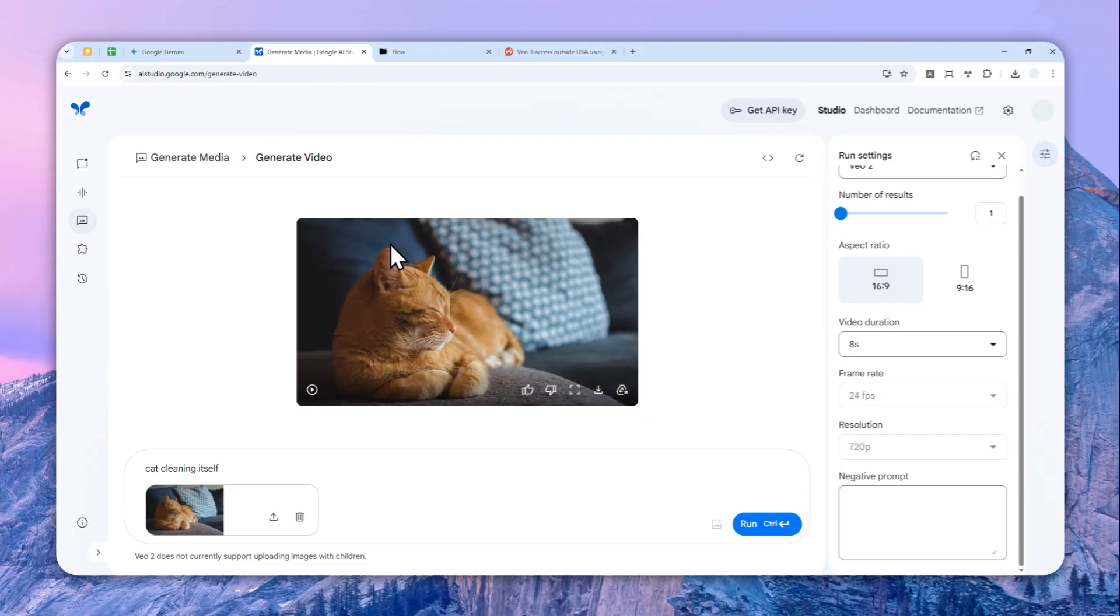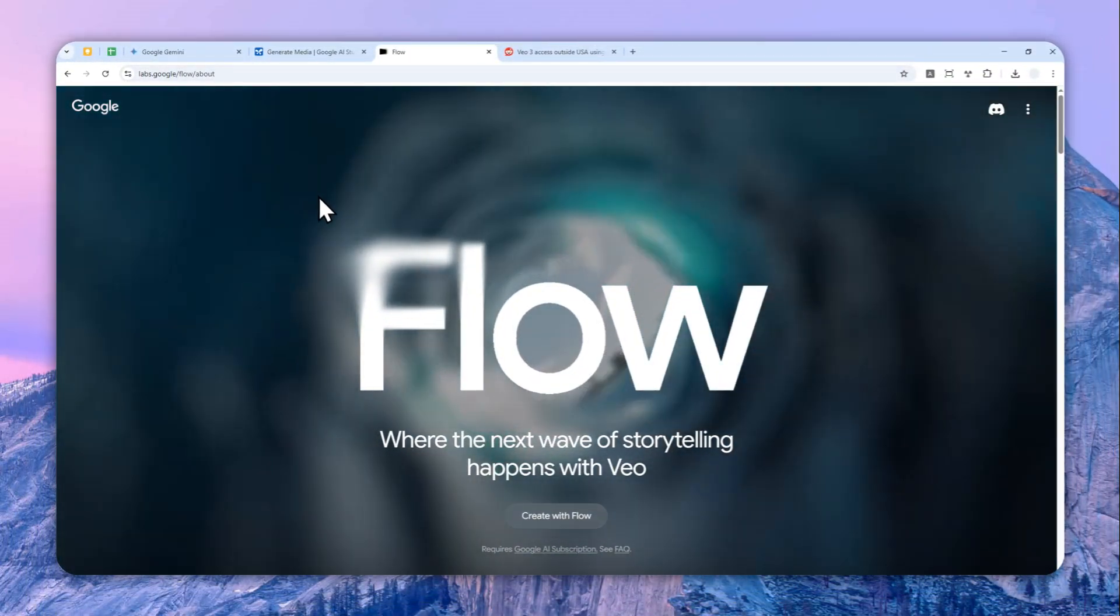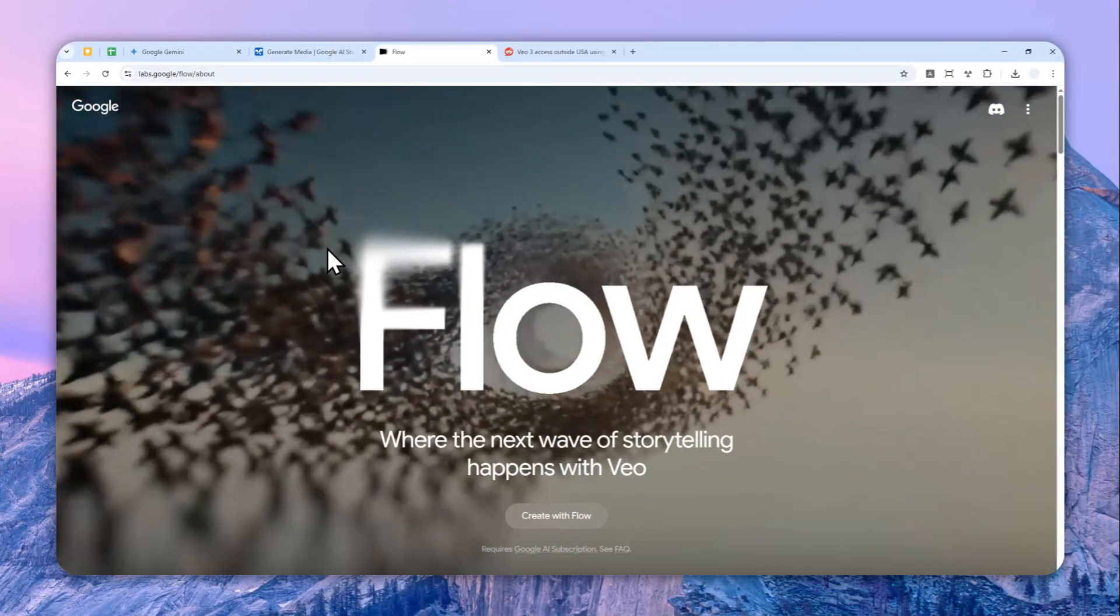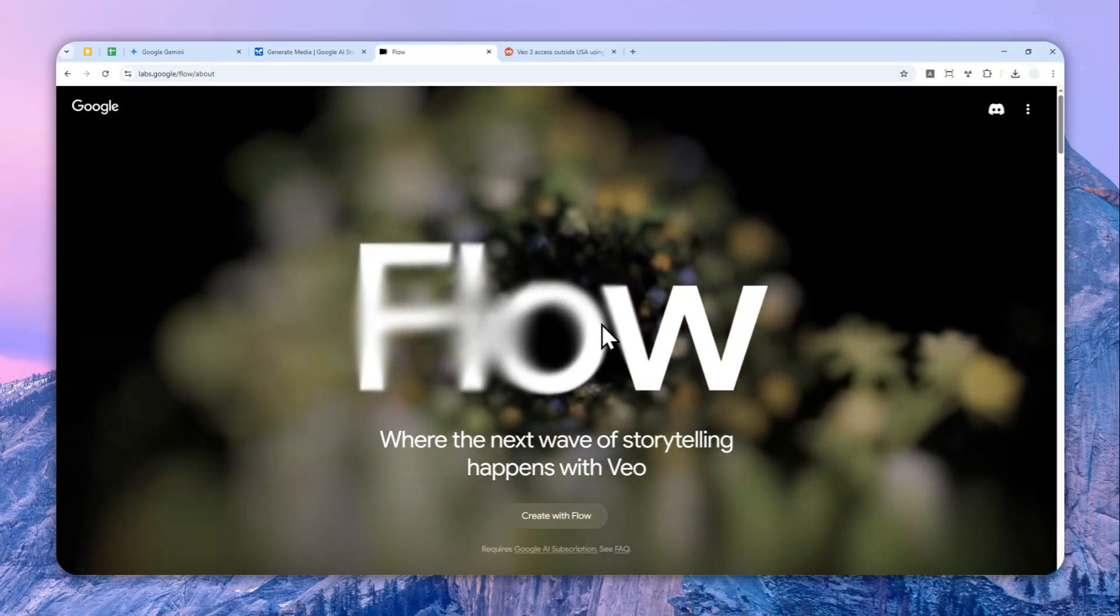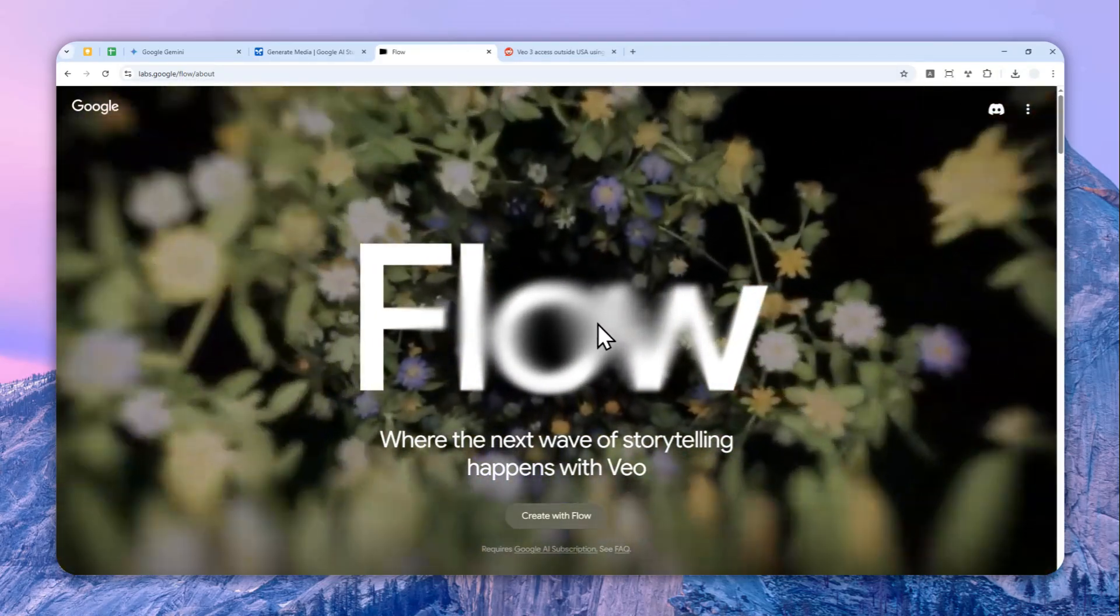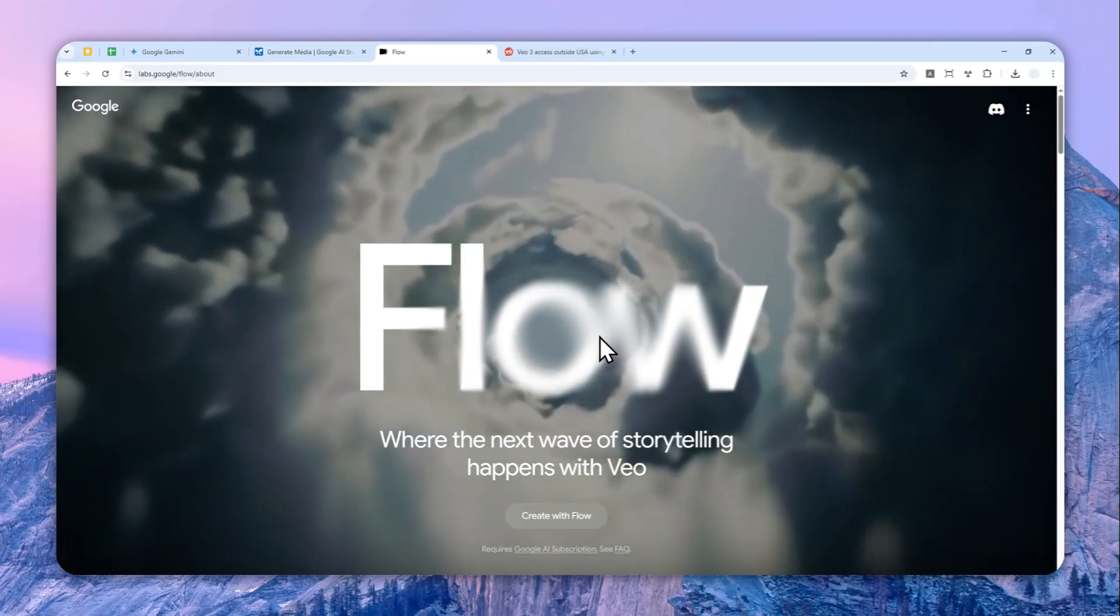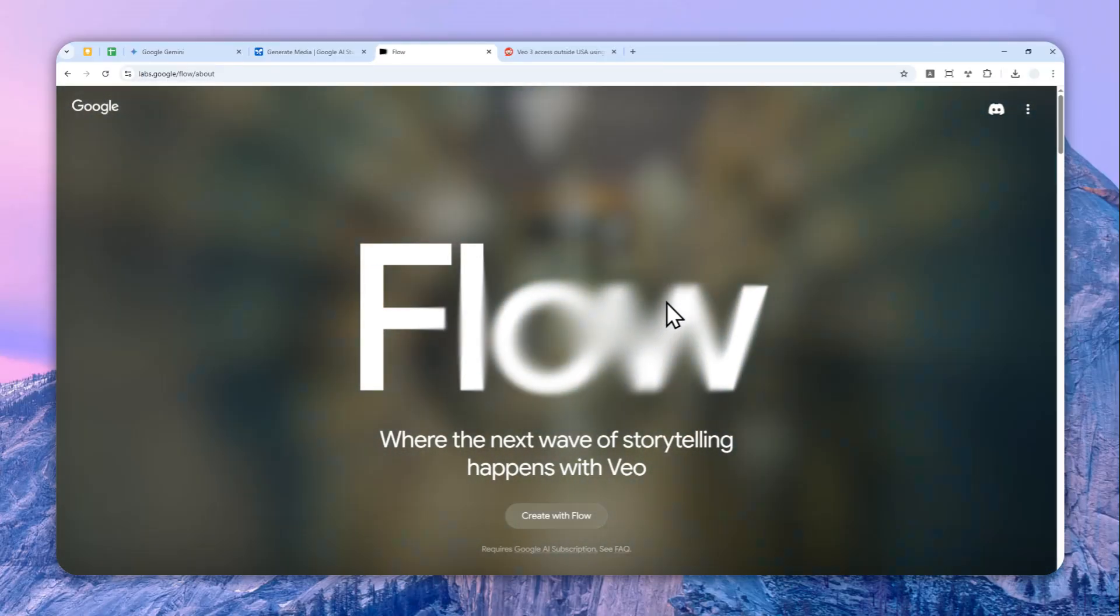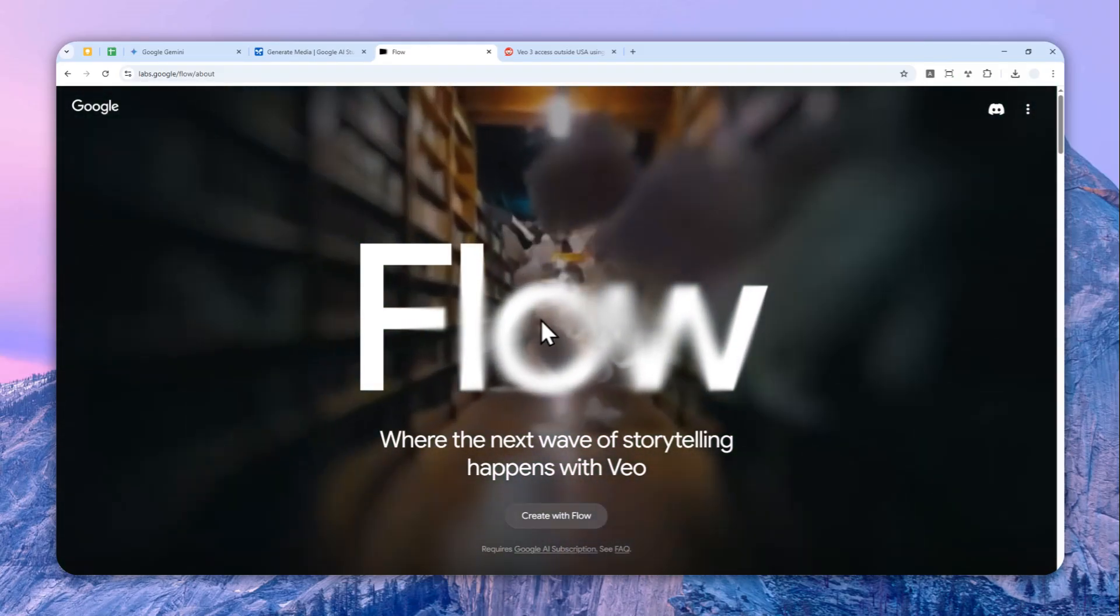So I think this is a great alternative for anyone that wants to use the Veo 2 model to create a video from a picture. Now another way to create a video using Veo 2 or Veo 3 is via Google Flow. So this is a new feature, I think this is only available for people that are subscribing to the Google AI Ultra plan.